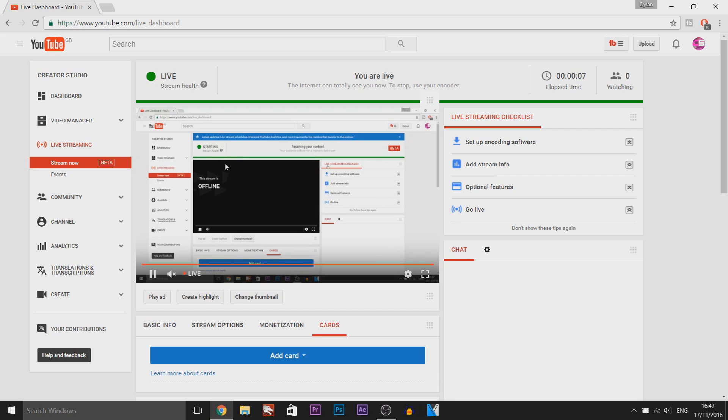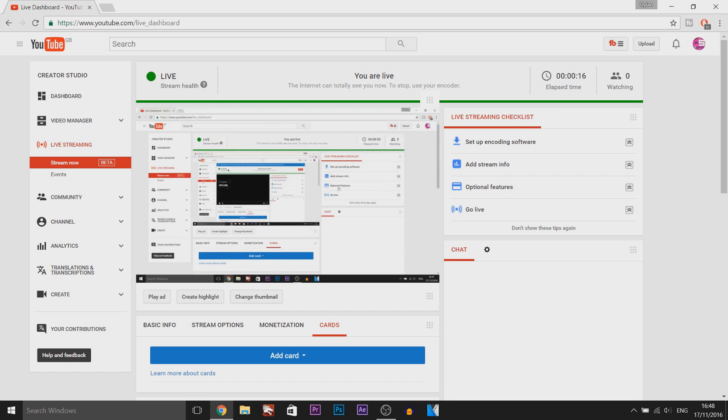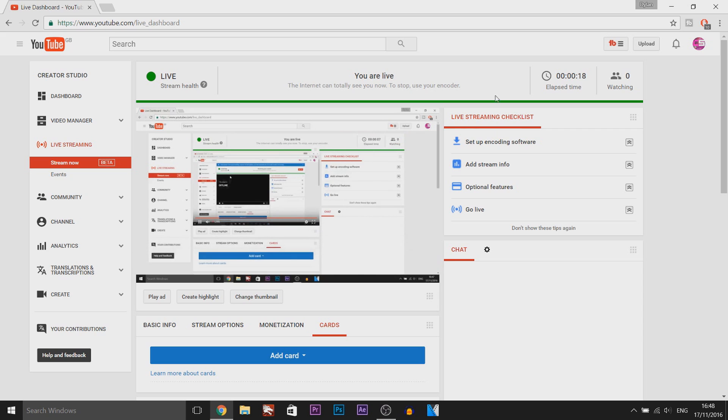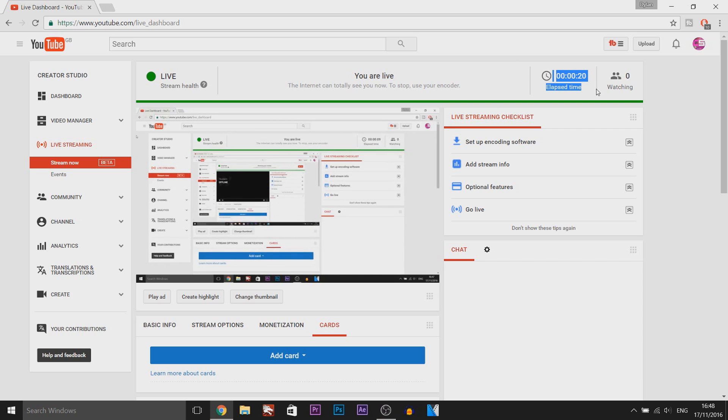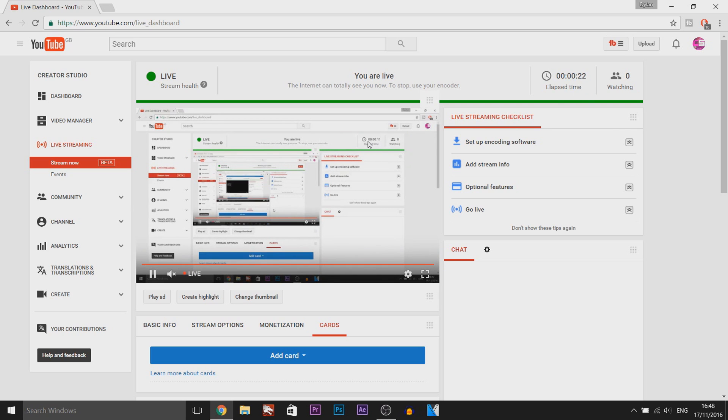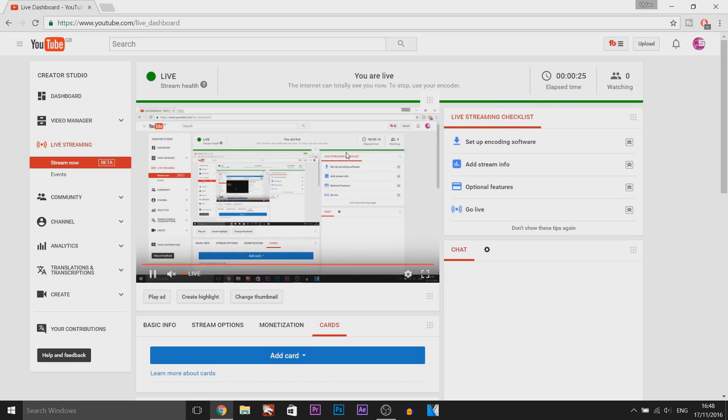I think there is about a 5 second delay maybe. I'm not too sure we'll see. Okay no about a 10 second delay. As you can see here is the elapsed time as well. It tells us the time here on the live stream so we can see the time difference or how much this is delayed.